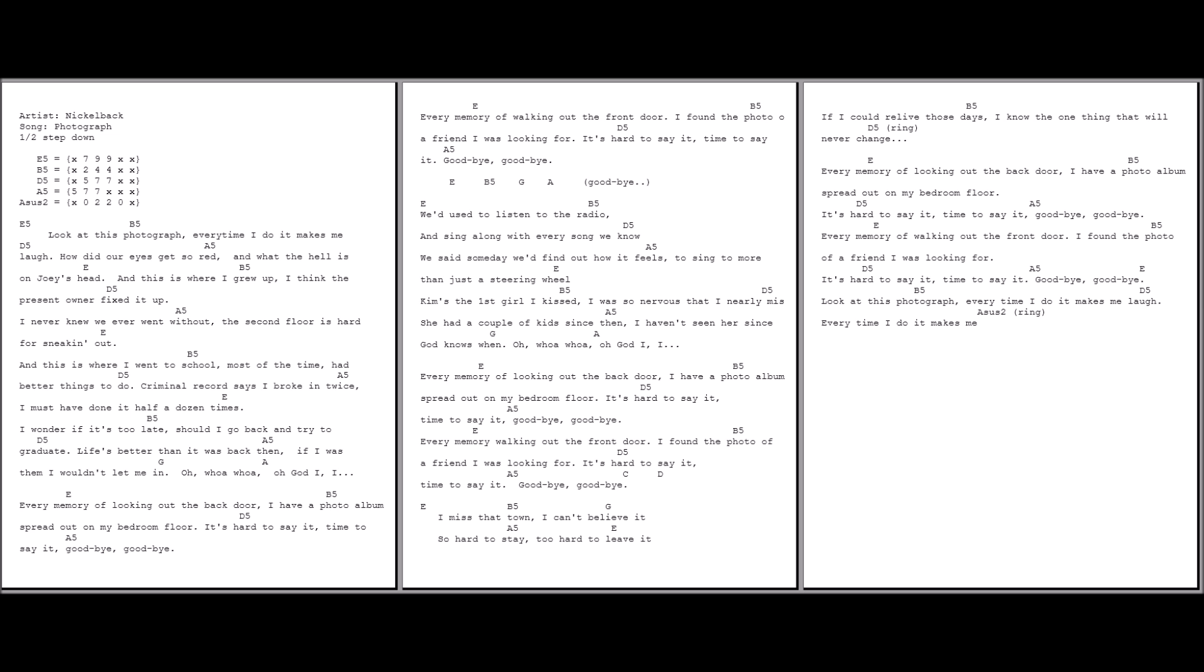Every memory of looking out the back door, I had the photo of the spread out of my bedroom floor. It's hard to say it, time to say it. Goodbye, goodbye. Every memory of walking out the front door, I found the photo of the friend that I was looking for.